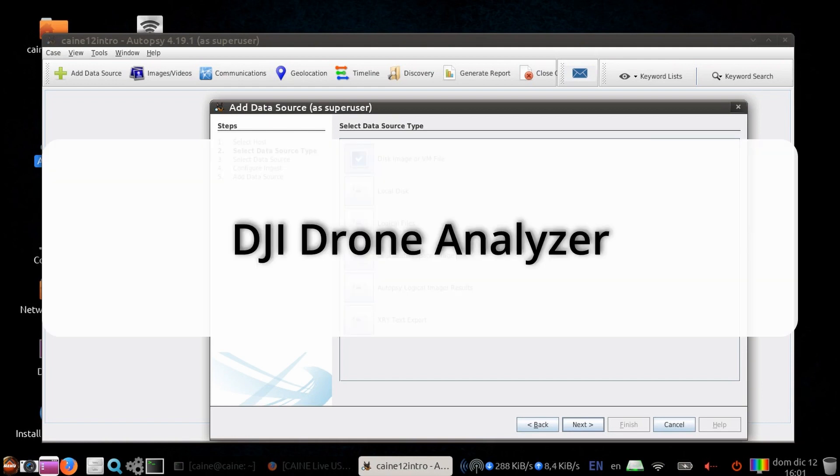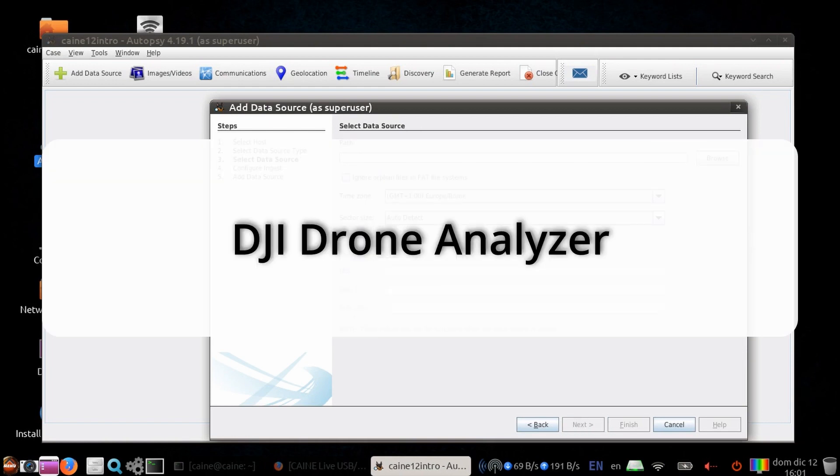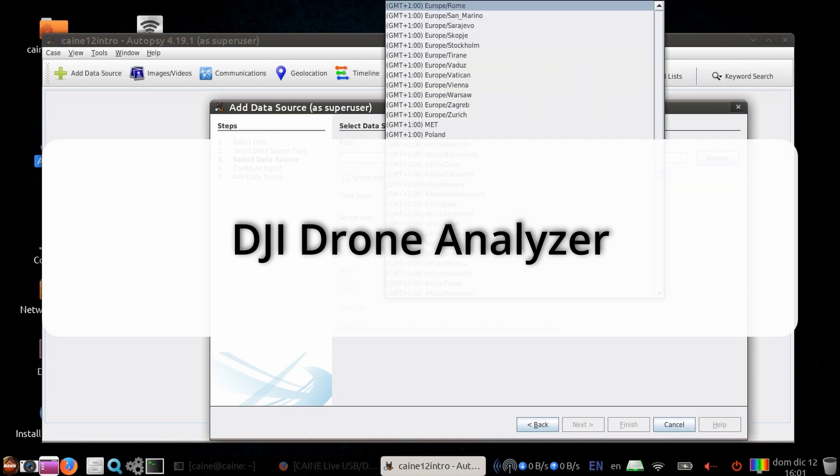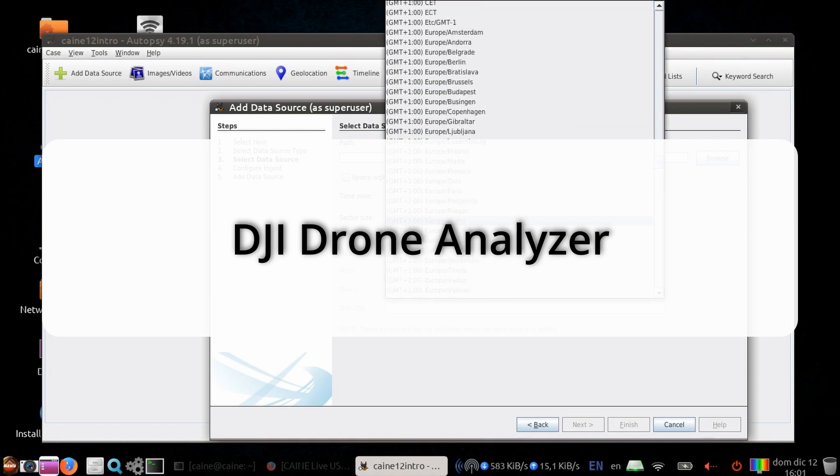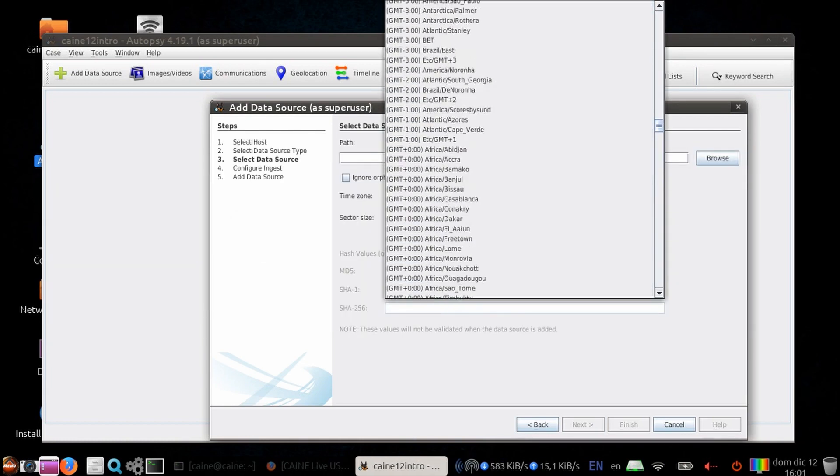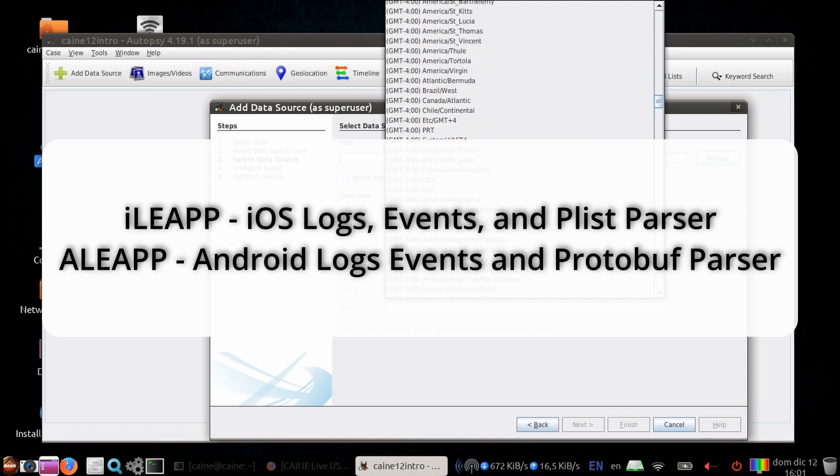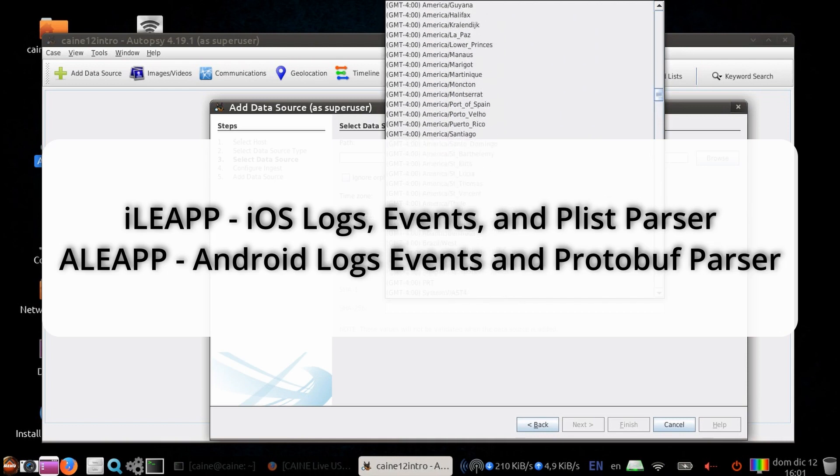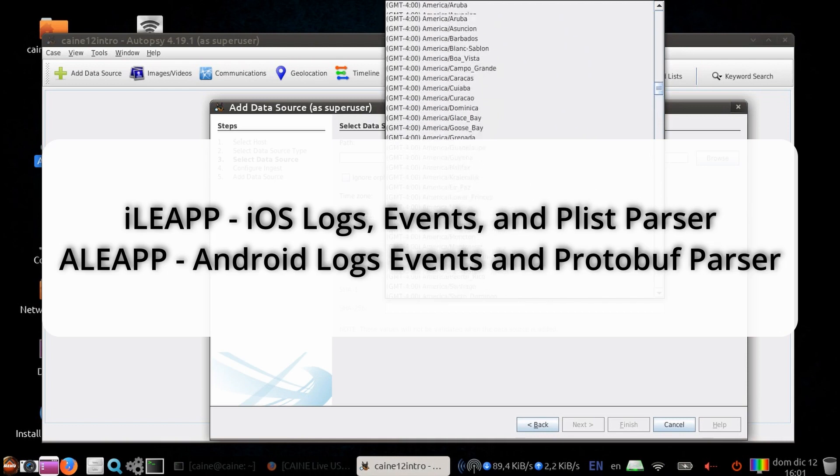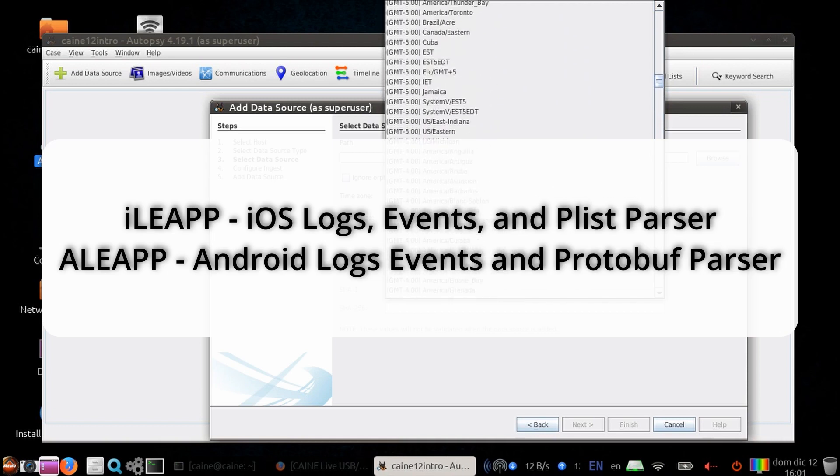There's a Drone Analyzer and GPX module, and this uses .com to parse DJI drone data, which creates trackpoints and waypoints, etc. There's now support for iOS Analyzer, otherwise known as iLeap, and the Android Analyzer, known as Aleap.